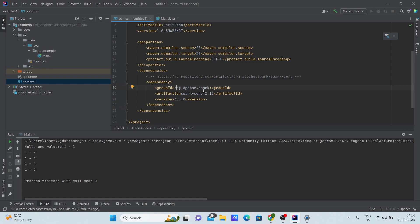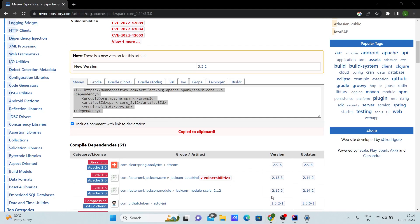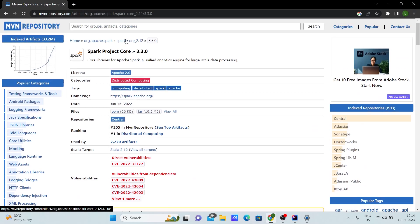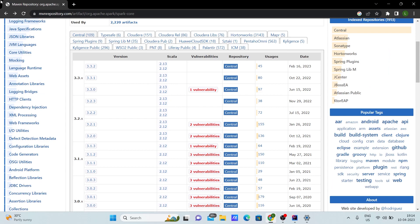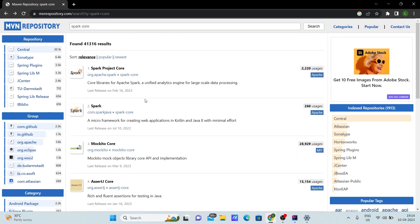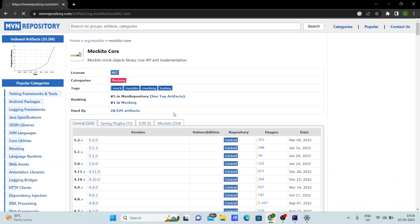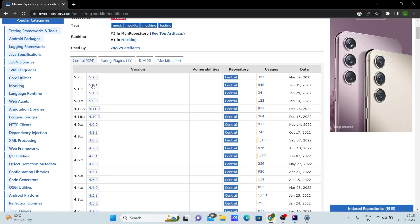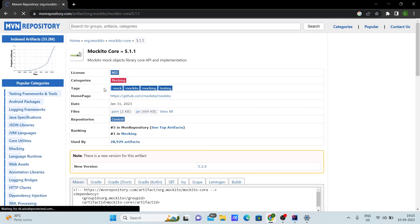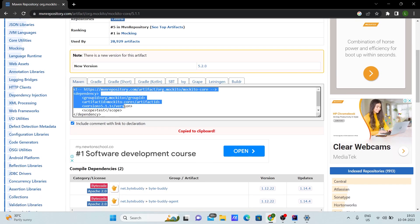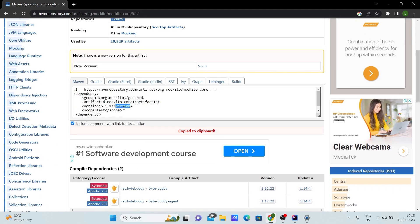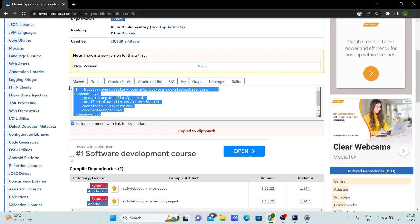If the dependency text appears in red — for example, let me show you with a different dependency. Let's go for mockito-core. I'll click on a version and copy the Maven dependency snippet for it.